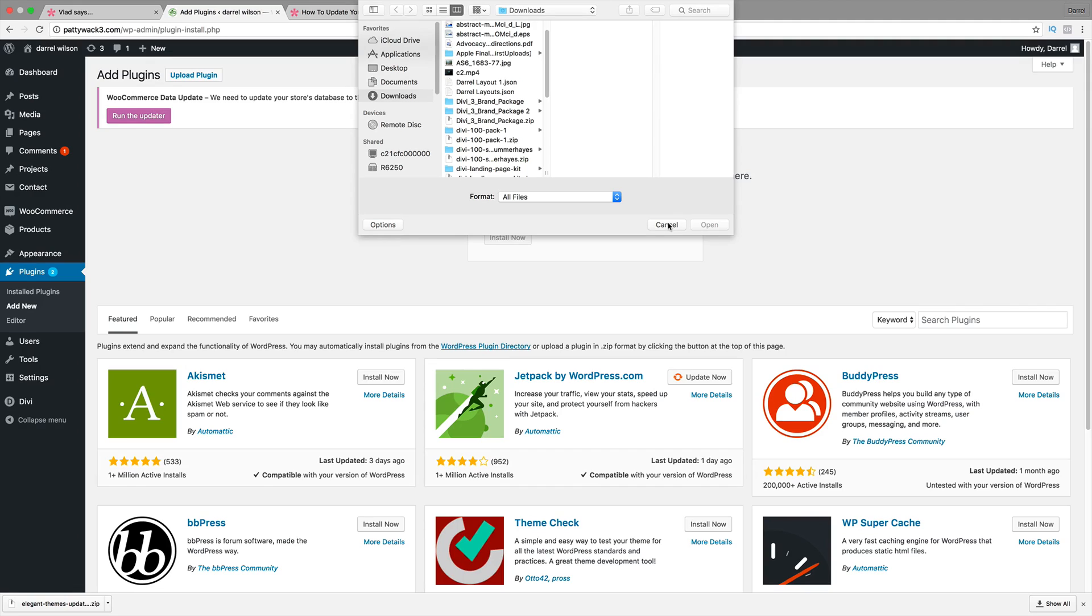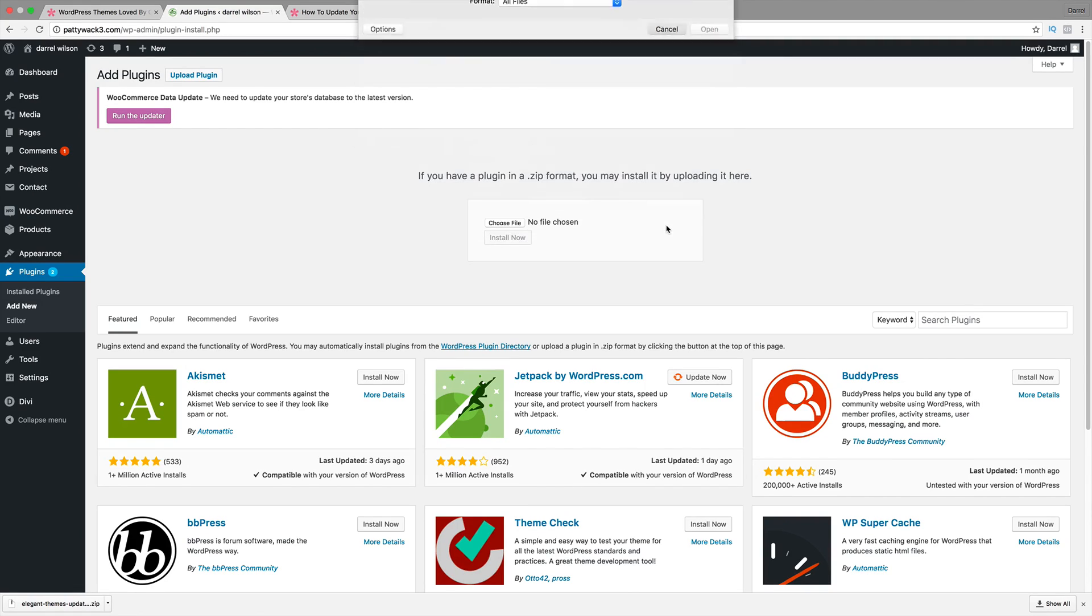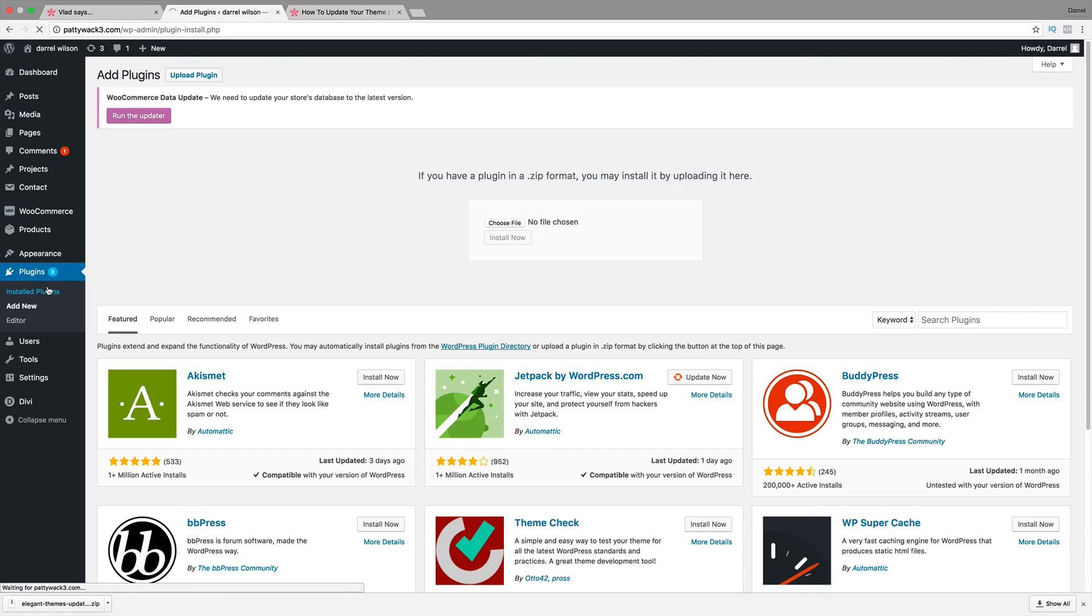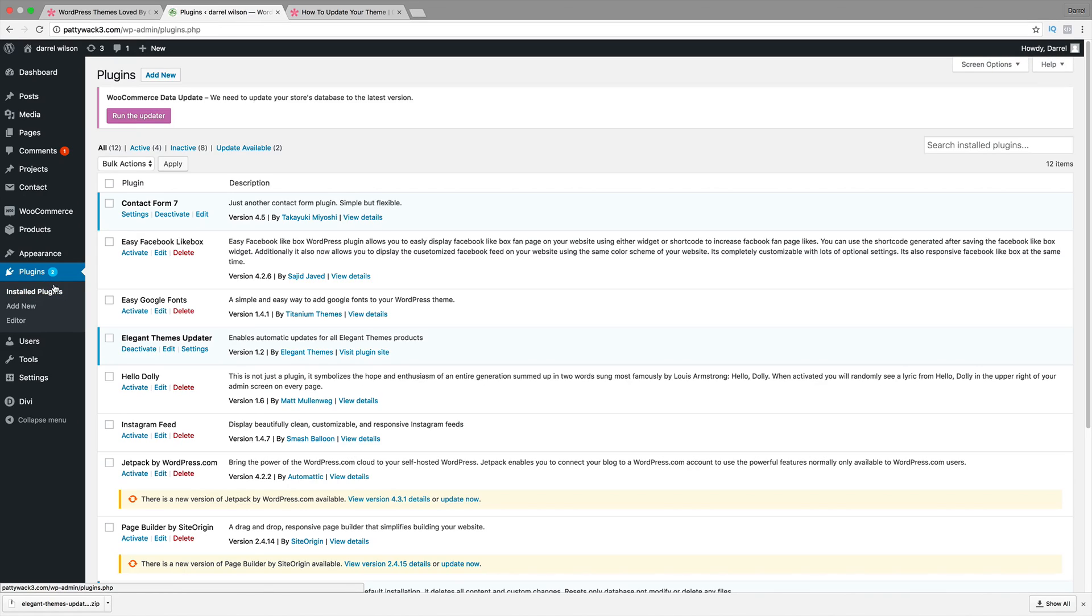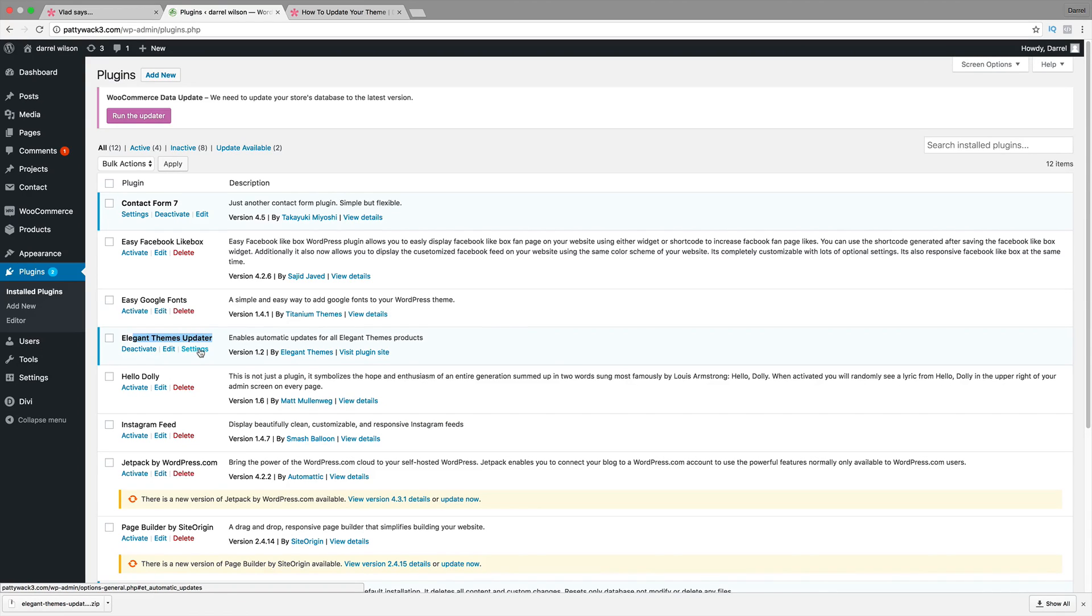Now, once you're done uploading it and activating it, you'll need to go to the settings. So go to install plugins. And you're going to see Elegant Themes updater. So just go ahead and click on settings.